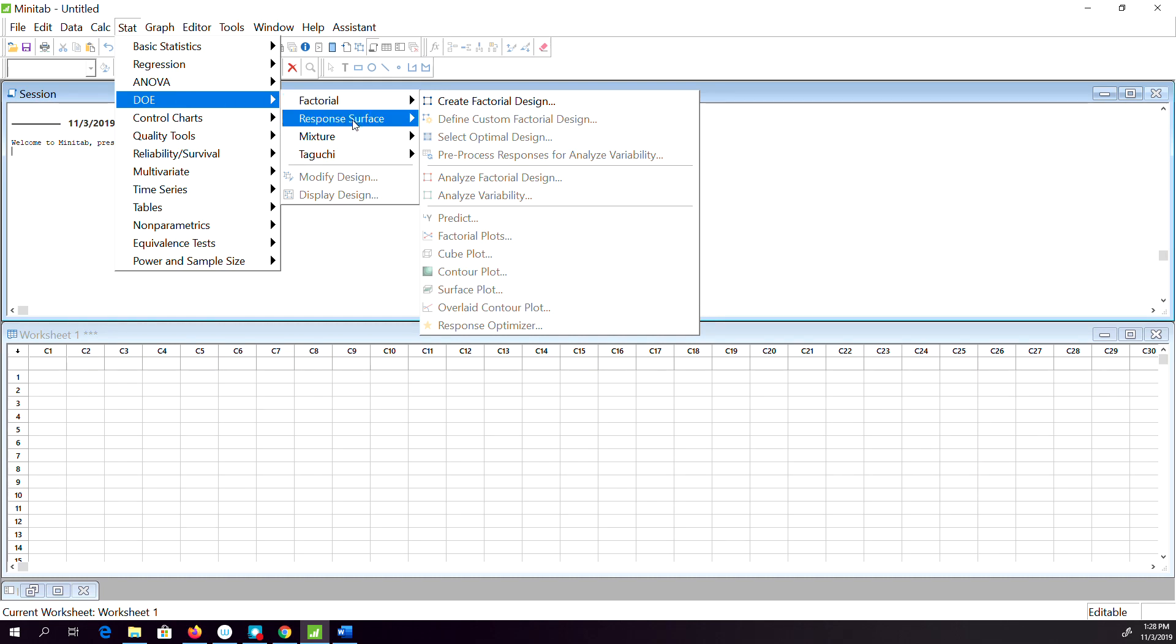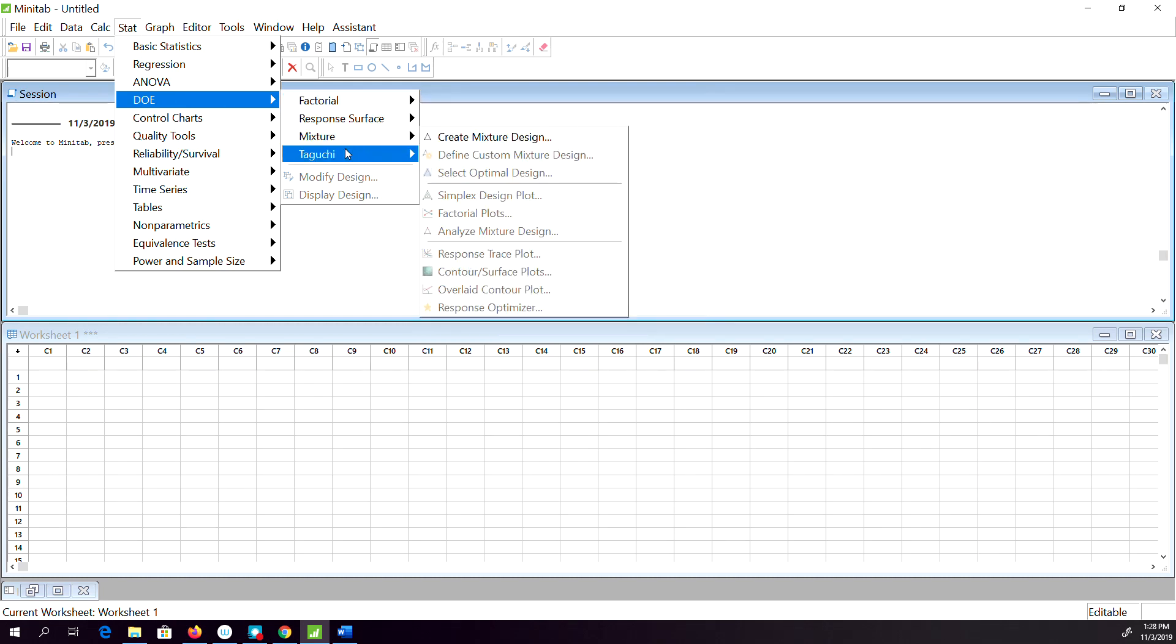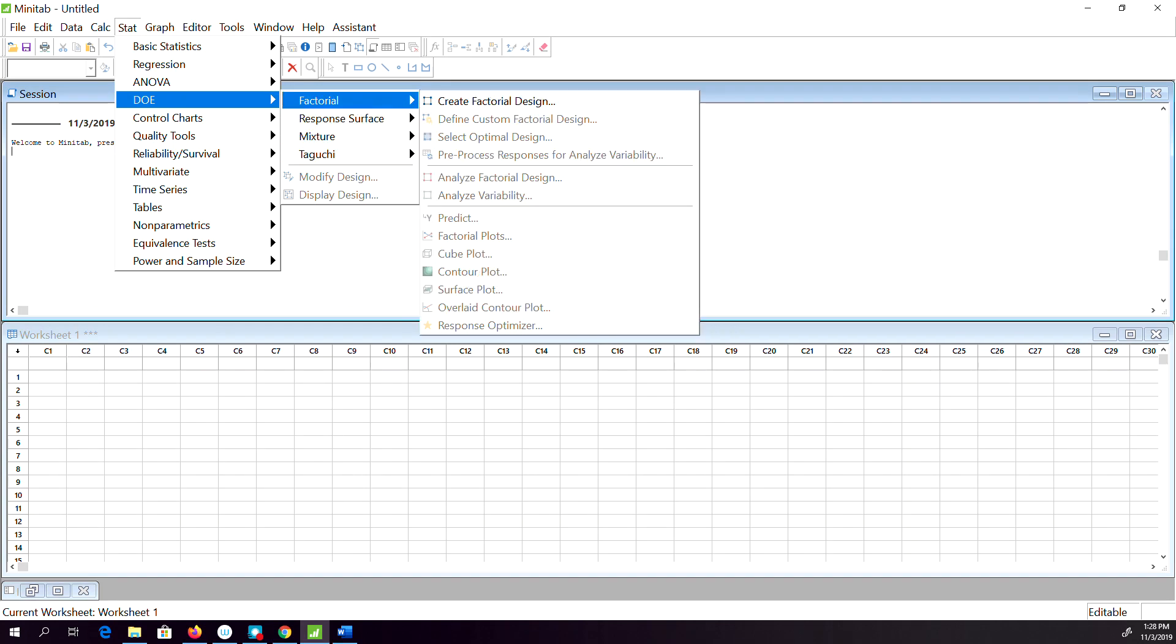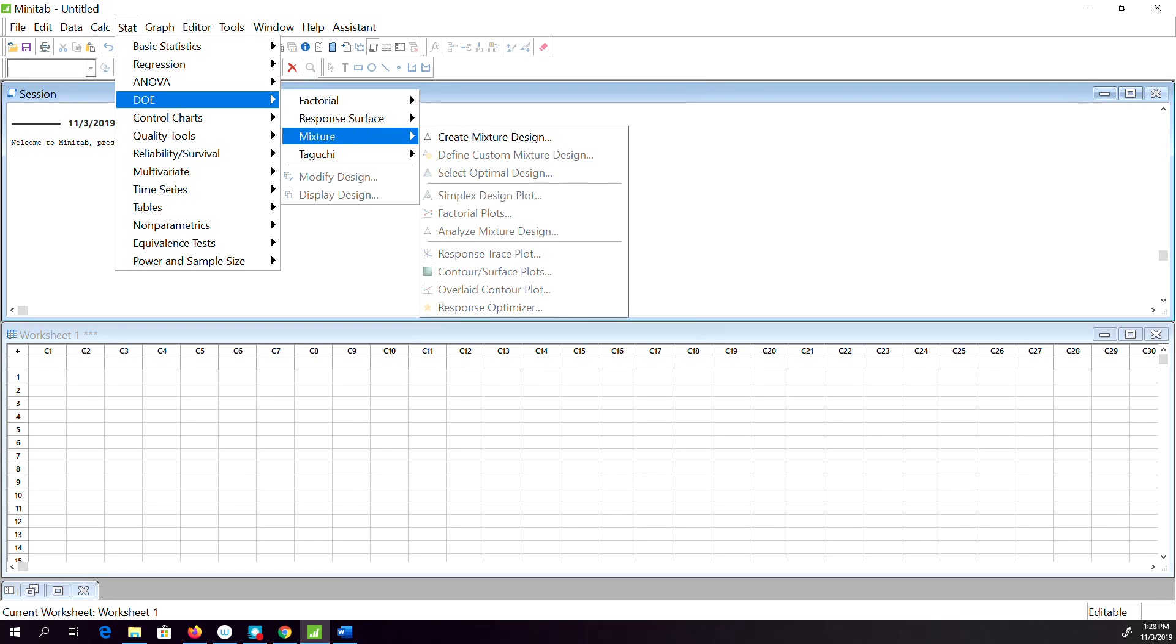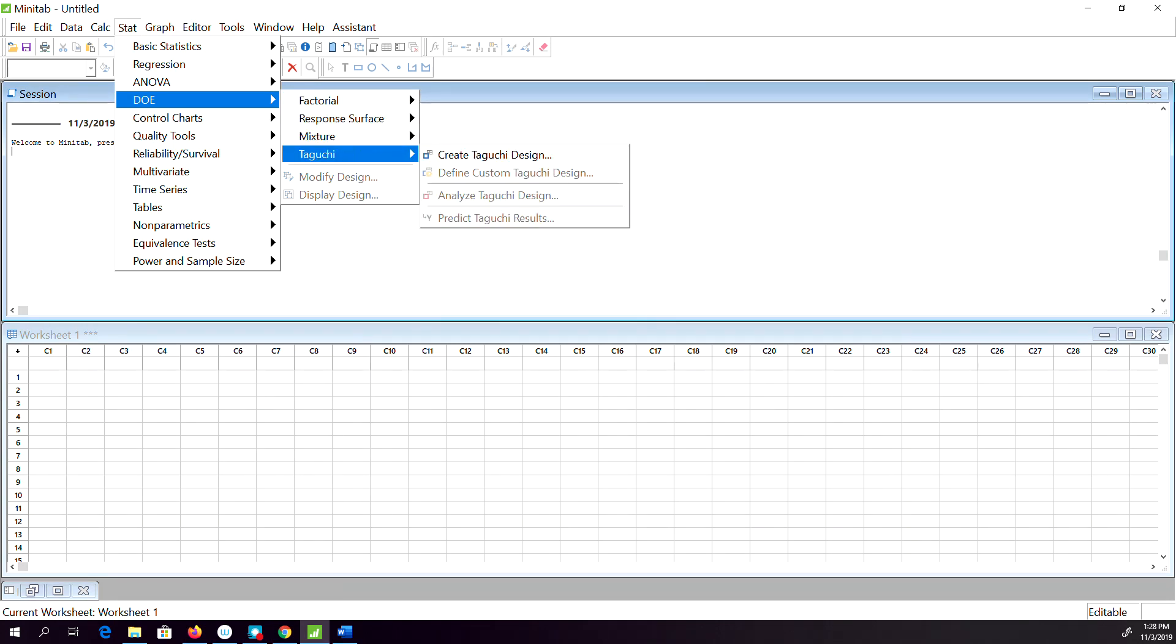types of experiments you can design in MINITAB: factorial design, response surface design, mixture design, and Taguchi design.